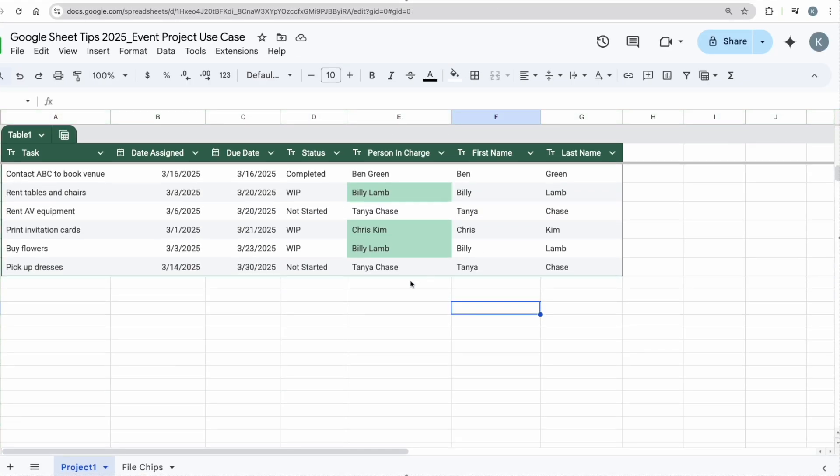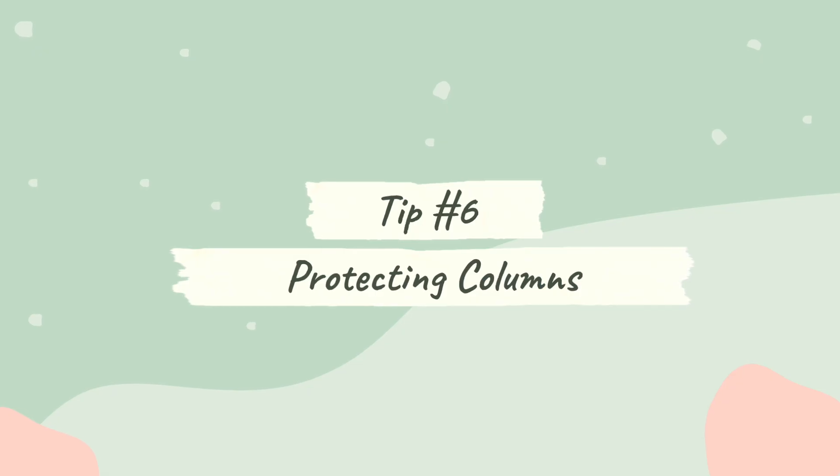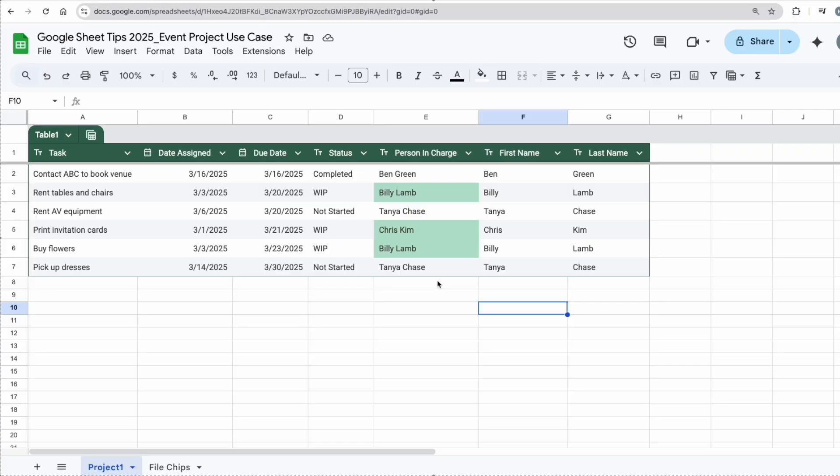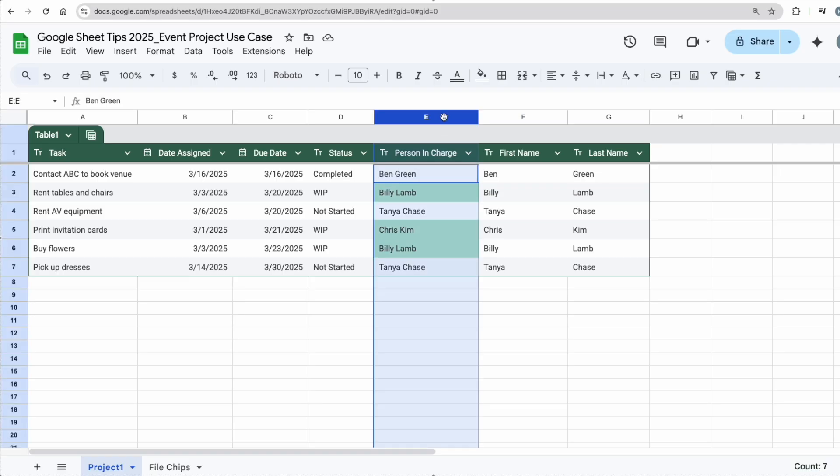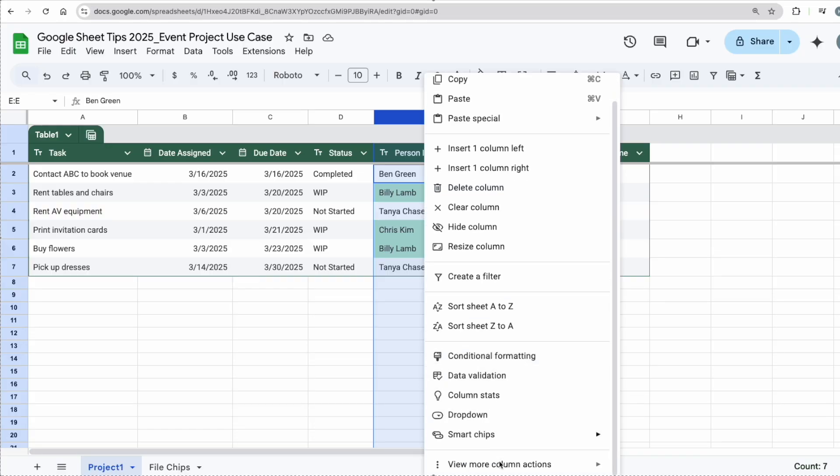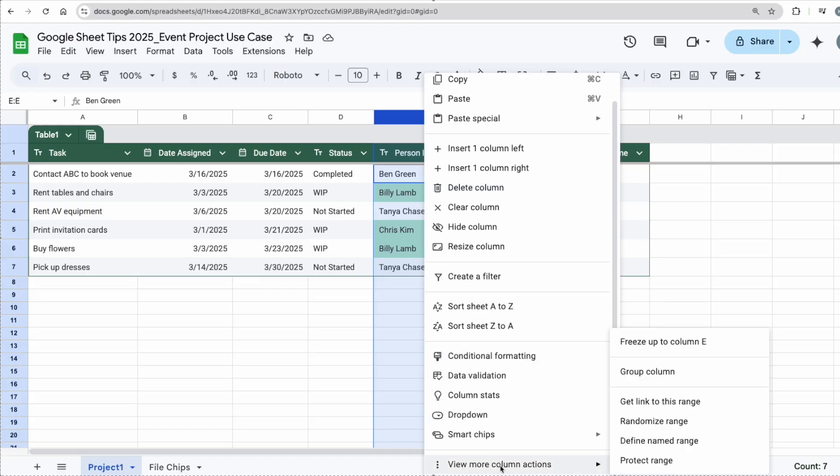Protecting your columns. Now for example, I have already assigned all the tasks to each person and I want to make sure that nobody is able to change up column E. All I have to do is highlight this whole column, right-click, go to View More Column Actions, and click Protect Range. So I'm going to name this to Protect PIC. You can name it however you like.